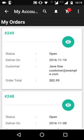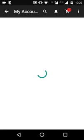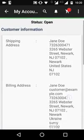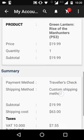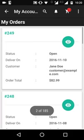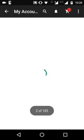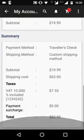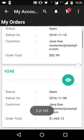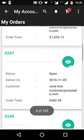In 'My Orders,' the customer can see all the orders they've placed in the store. They can click on an order number to see all the information — addresses, product information, and order summary. They can also click the eye button to view full order details and check the order status.